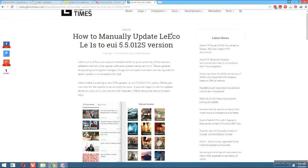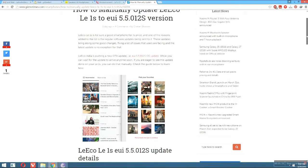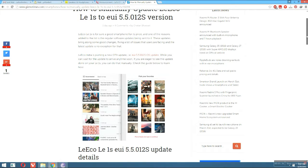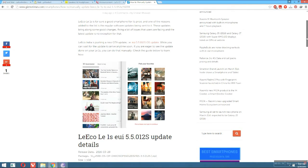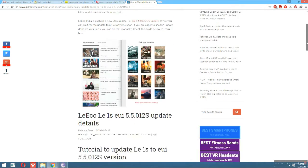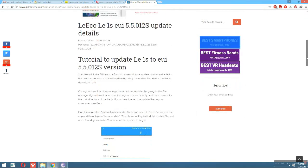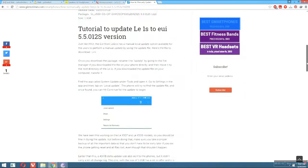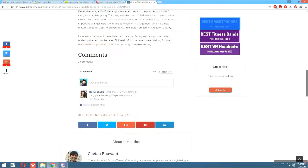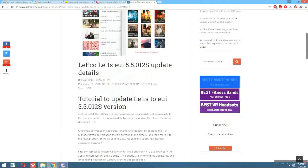You can also read the update details on Gizmo Times. Just go to gizmotimes.com for more ease. You can click download there and directly update your device.